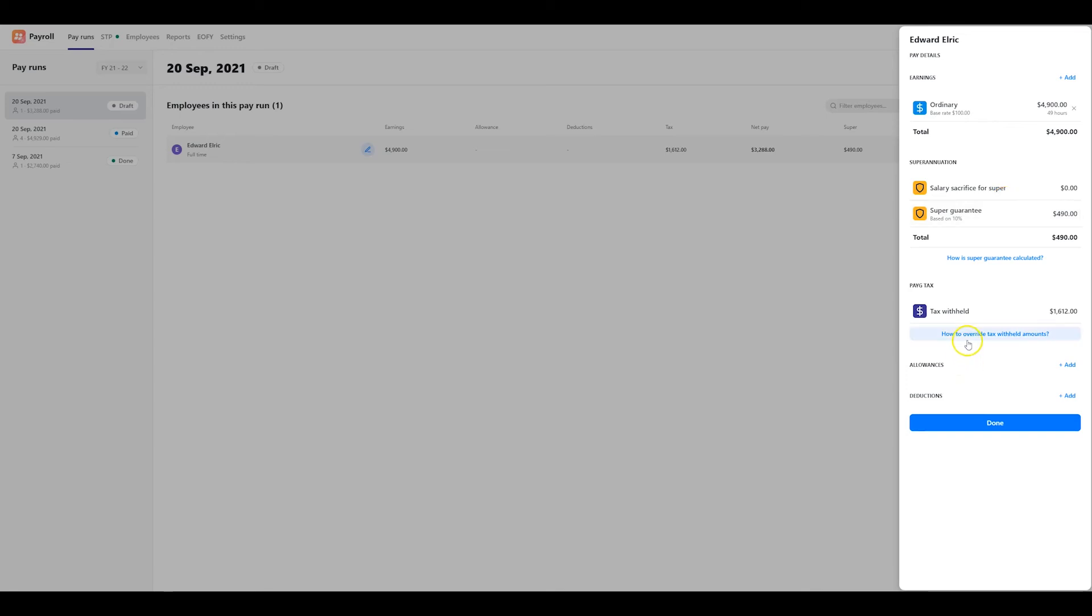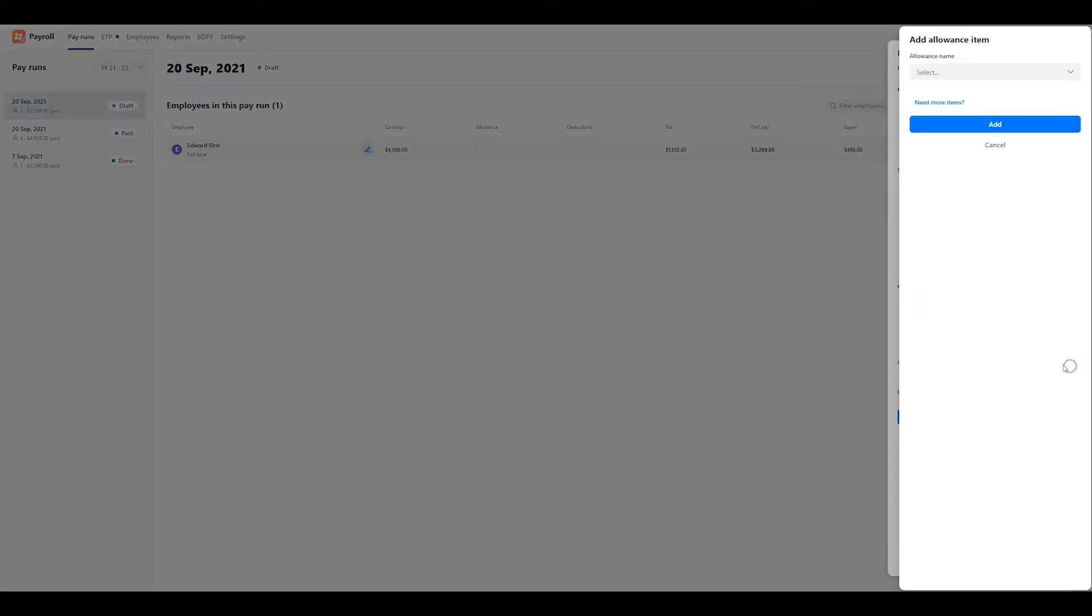If your employee has any allowances or deductions for this pay period, be sure to add the respective items in the pay run here as well.